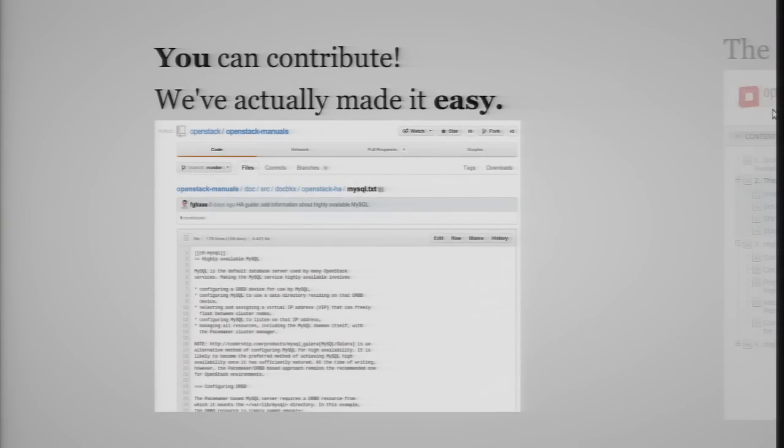Contributing to this HA guide is something we've actually made easy. The main body of OpenStack documentation is in DocBook XML, which tends to be not the most writer-friendly format. One thing we solved with the HA guide is that it is fully written in AsciiDoc — a very simple text-based documentation format. If you've ever edited a wiki page or edited Markdown, you'll feel right at home in AsciiDoc, and that makes it a lot easier to actually contribute patches or additional bodies of documentation.